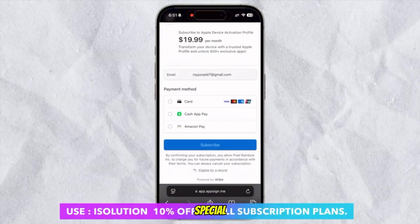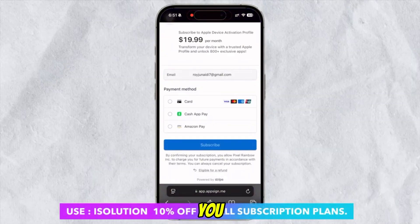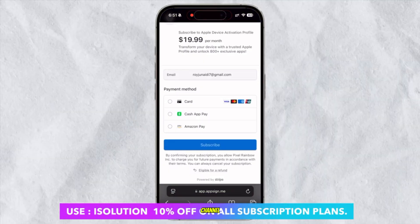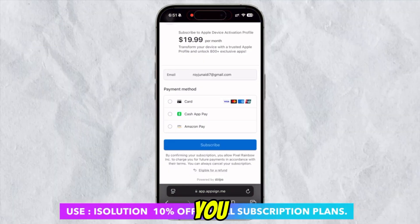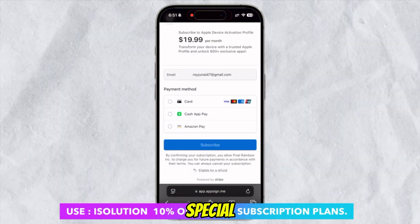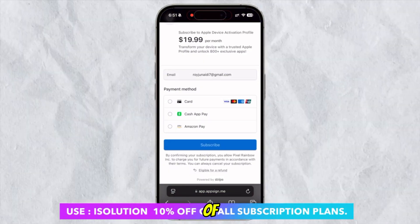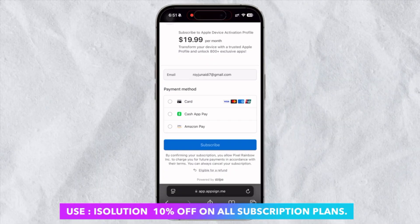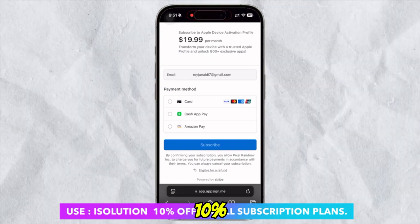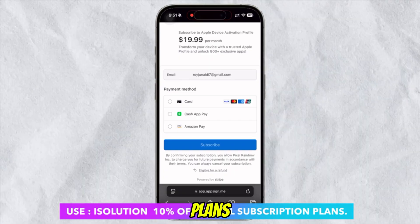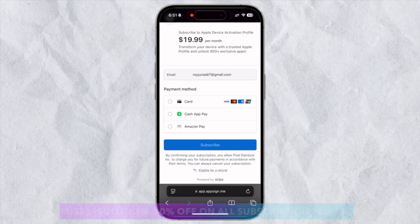I will give a special price for you loyal viewers of this channel. You can get a special price on the description link of this video — 10% off on all subscription plans with this link.